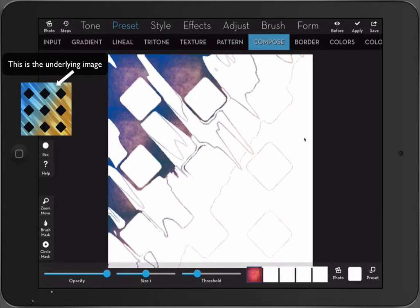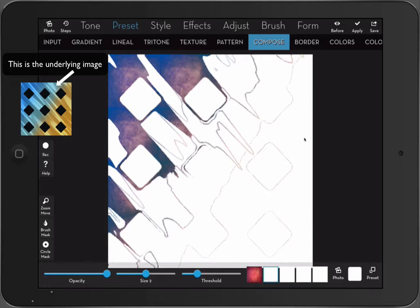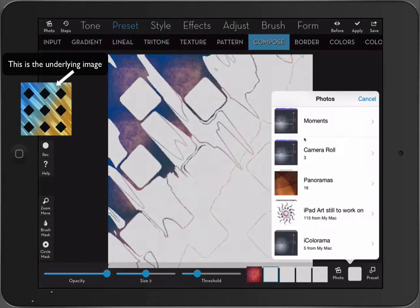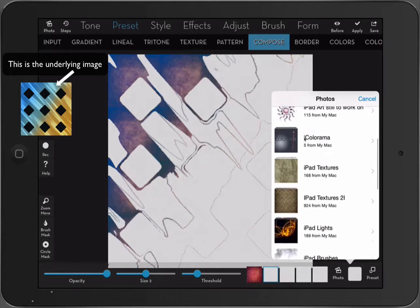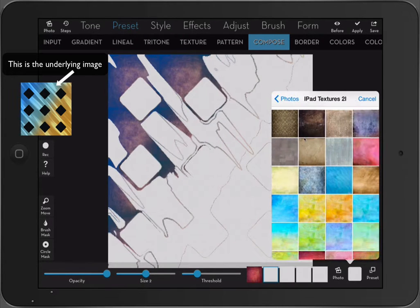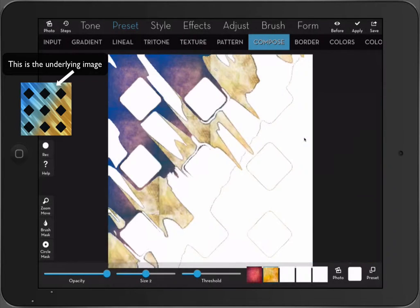Now let's go to the second texture. We can always change the threshold. It will change all five areas. Let's take yellow.